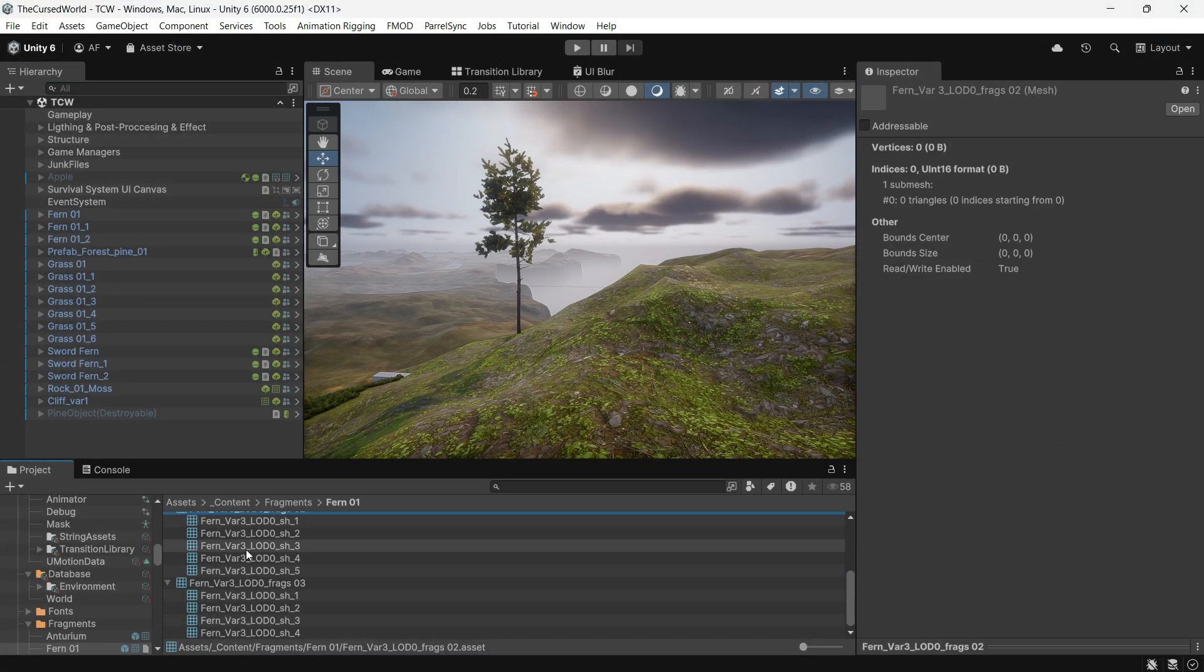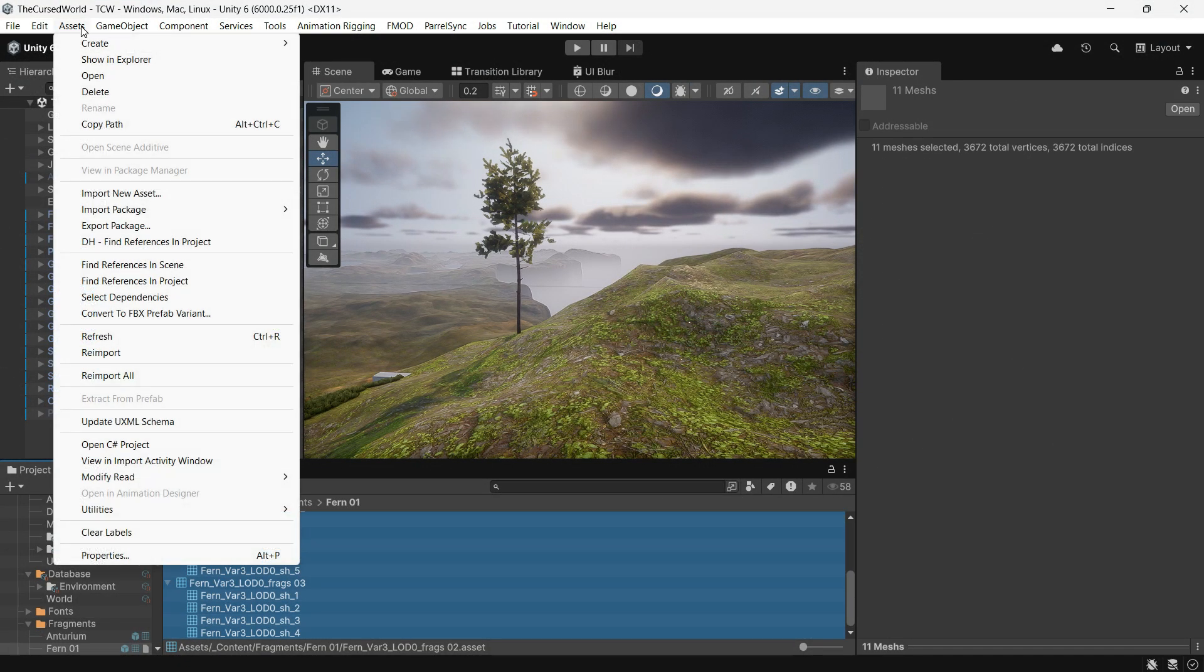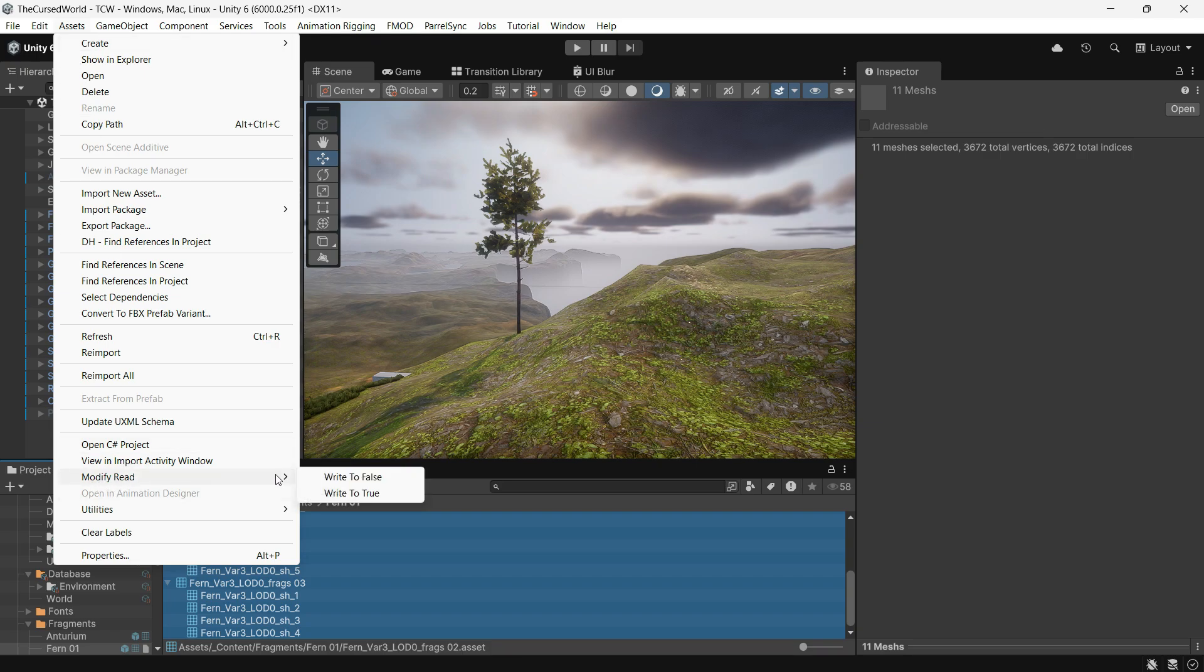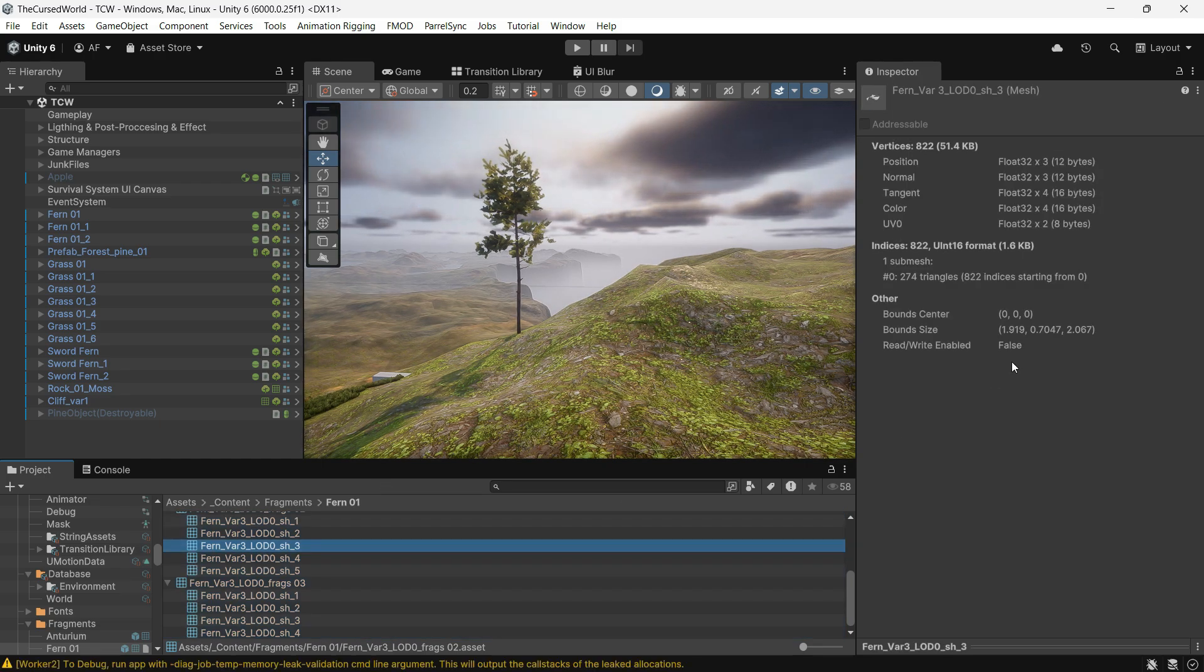Once imported, simply select your meshes, go to assets, and choose modify read and write to turn it off or on as needed.